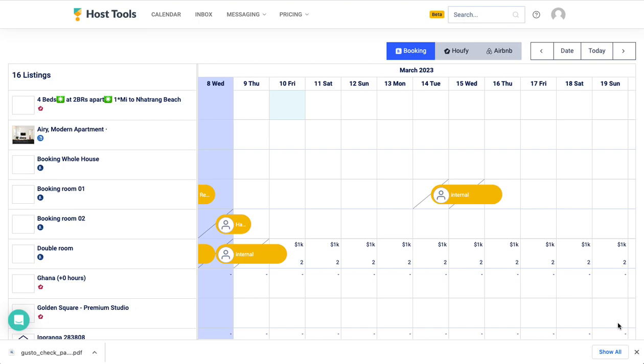Hi, welcome to Host Tools. Today I'm going to be going over the linked rooms feature which is useful if you have a listing that you rent out as one large listing and then also have separate smaller listings within that.